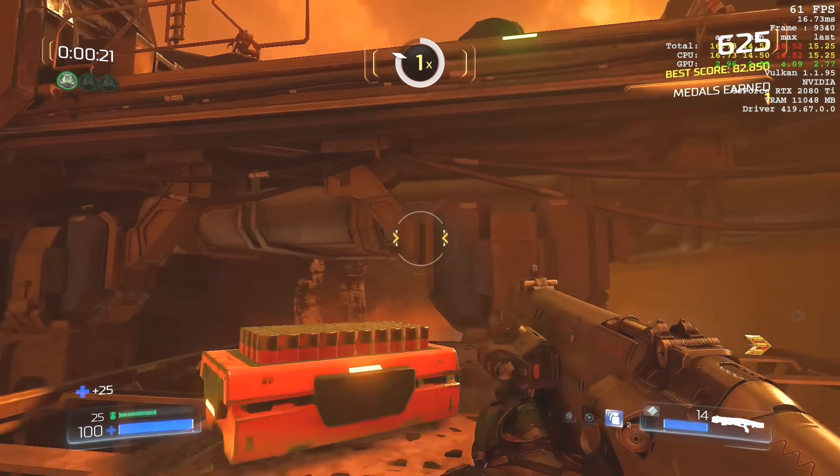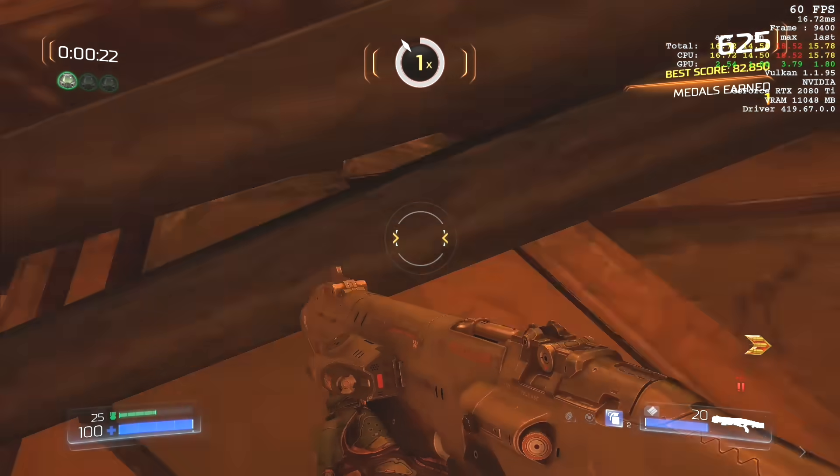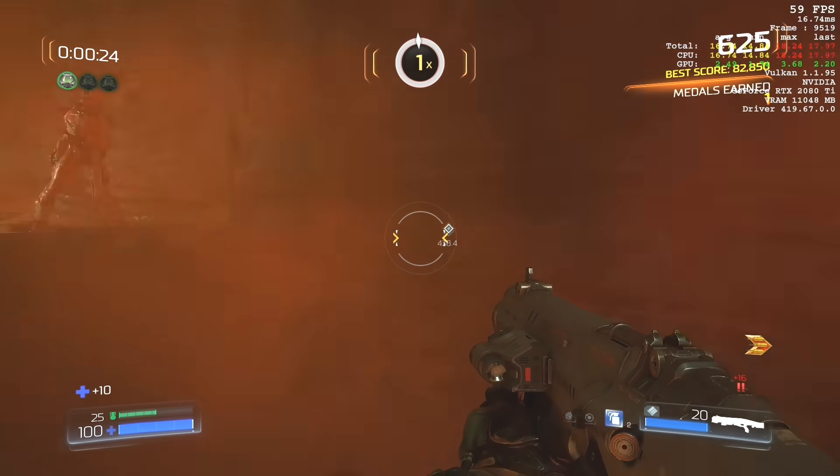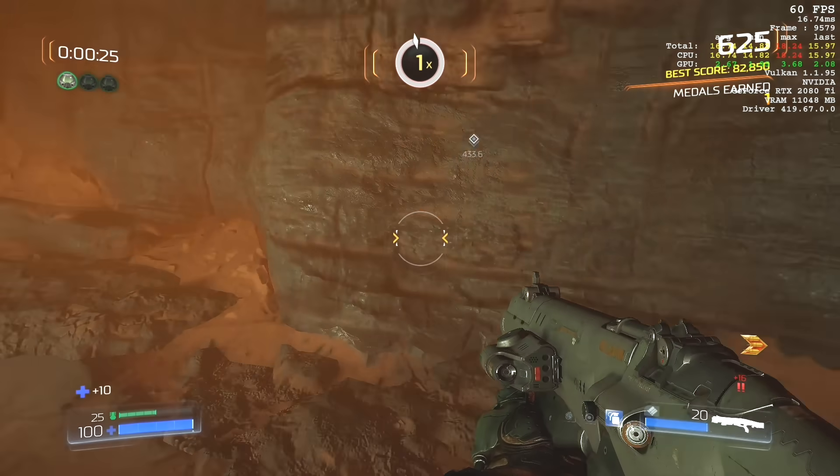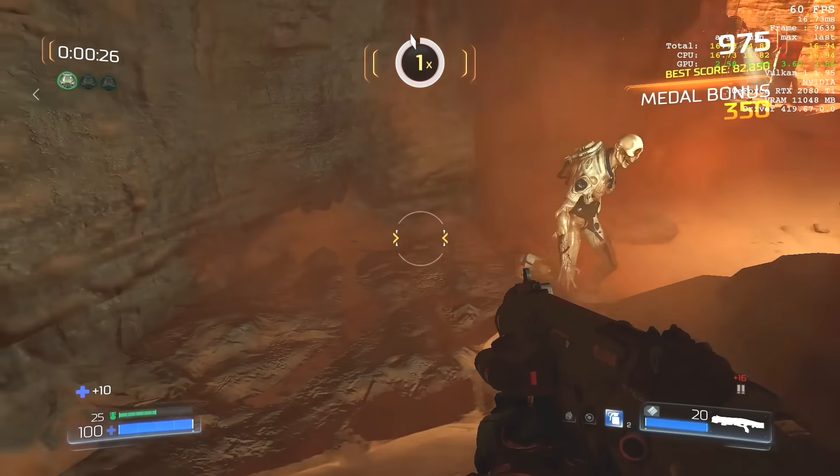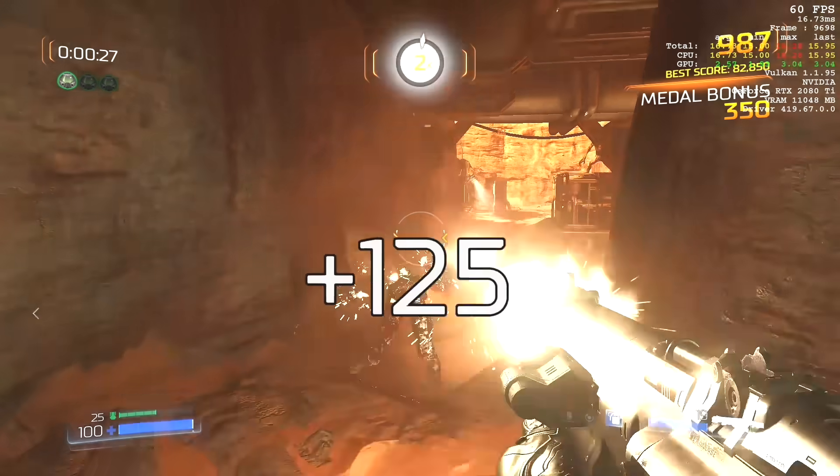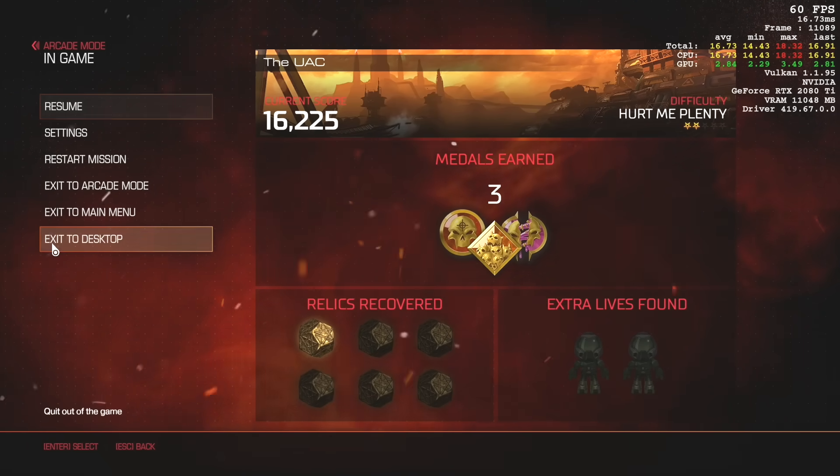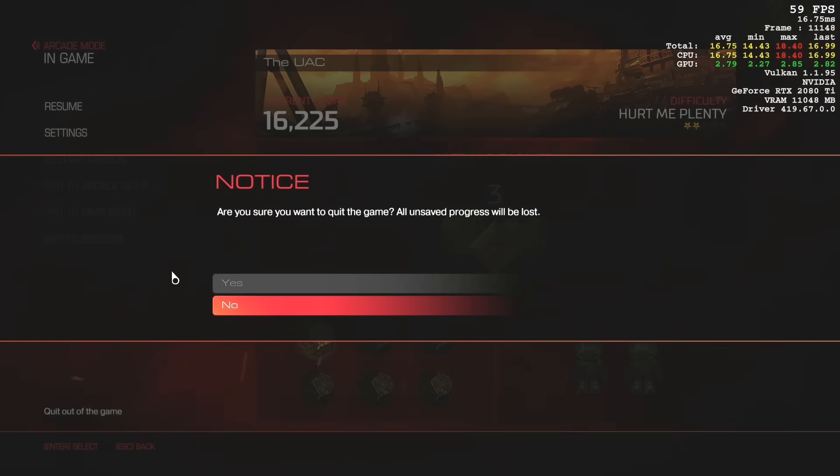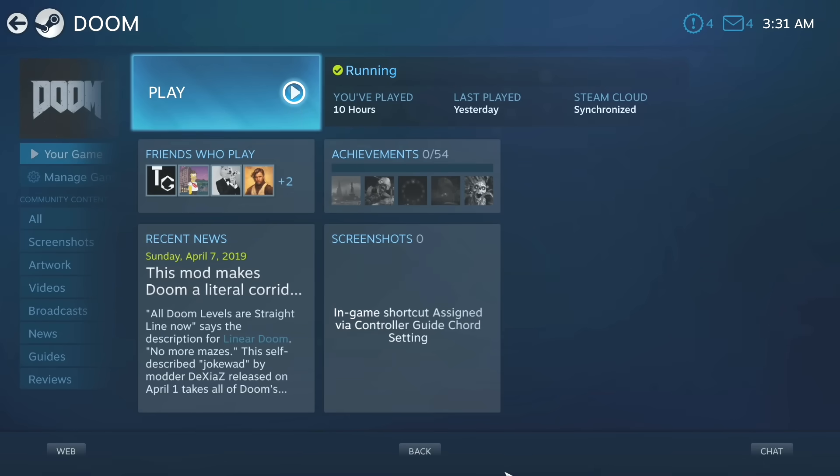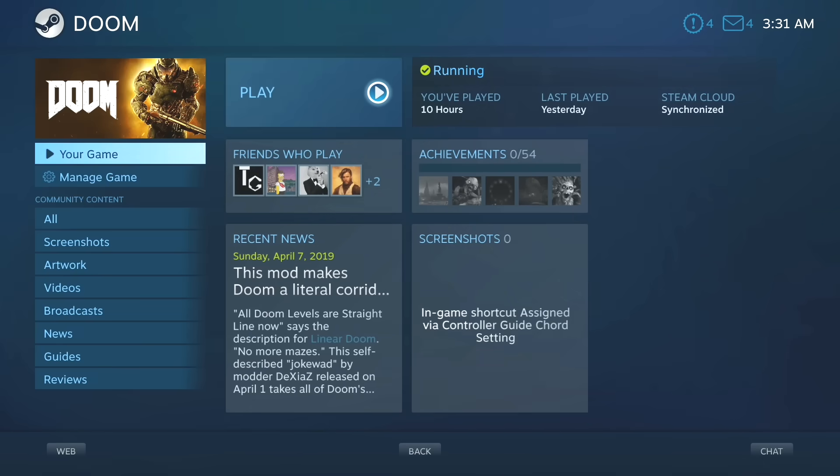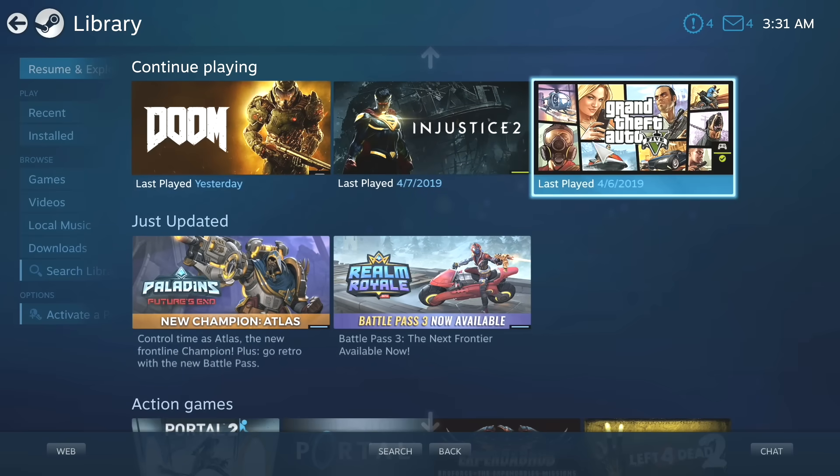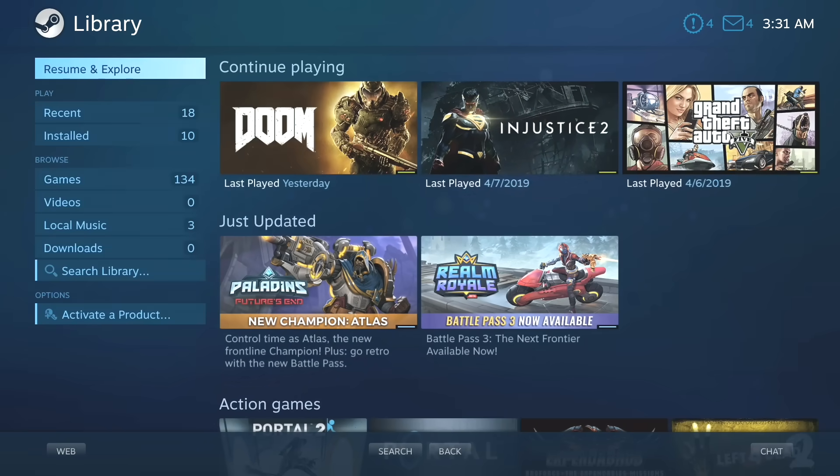To exit, just exit the game like you would normally. Exit to desktop. It's going to bring us back into the Steam Link app. And we can press escape a couple times to get back to the main menu.